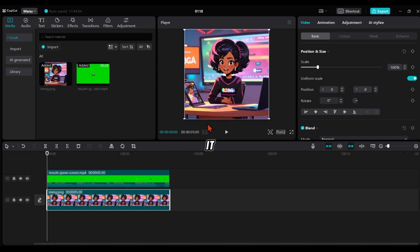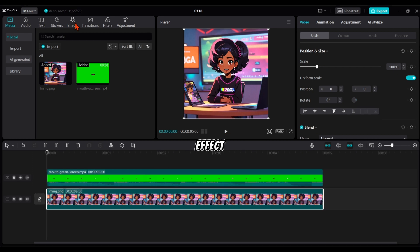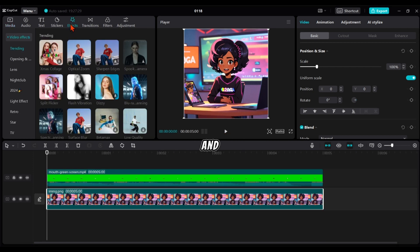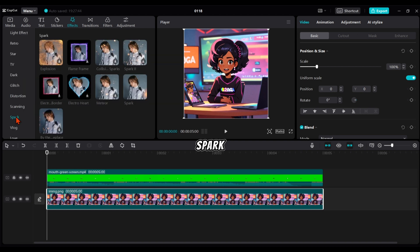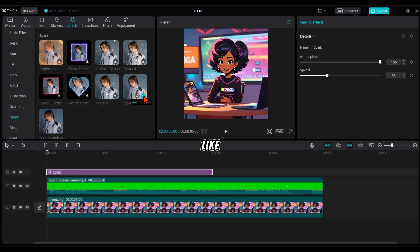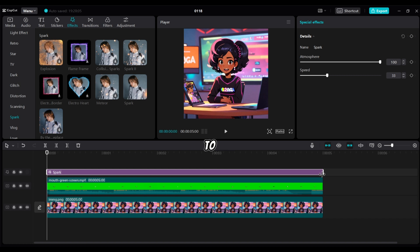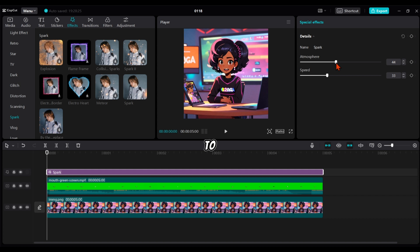To add the first effect, tap on effect and scroll down to where you see spark. Select it and move it to the end of your video. Then reduce the strength of this spark effect. Reduce the atmosphere to around 42 to 44 percent, then reduce the speed to 33 percent.